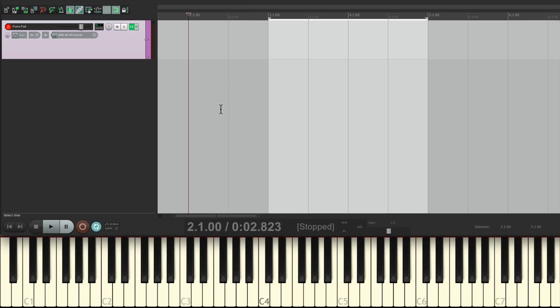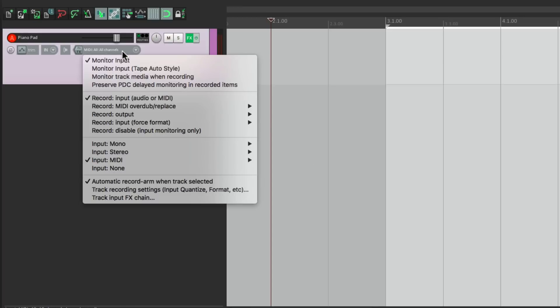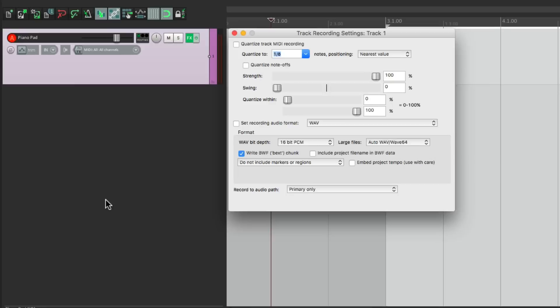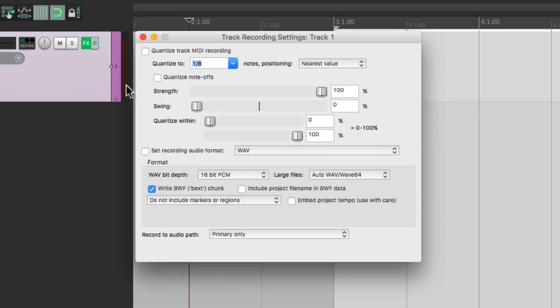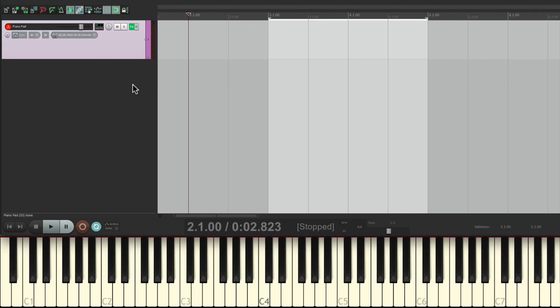Now because my keyboard playing isn't that good, I'm going to quantize on the way in. So I'm going to right-click over here, go to my Input Quantize Settings, and let's turn on Input Quantize for 8th Notes. So it's going to quantize on the way in to correct my playing.